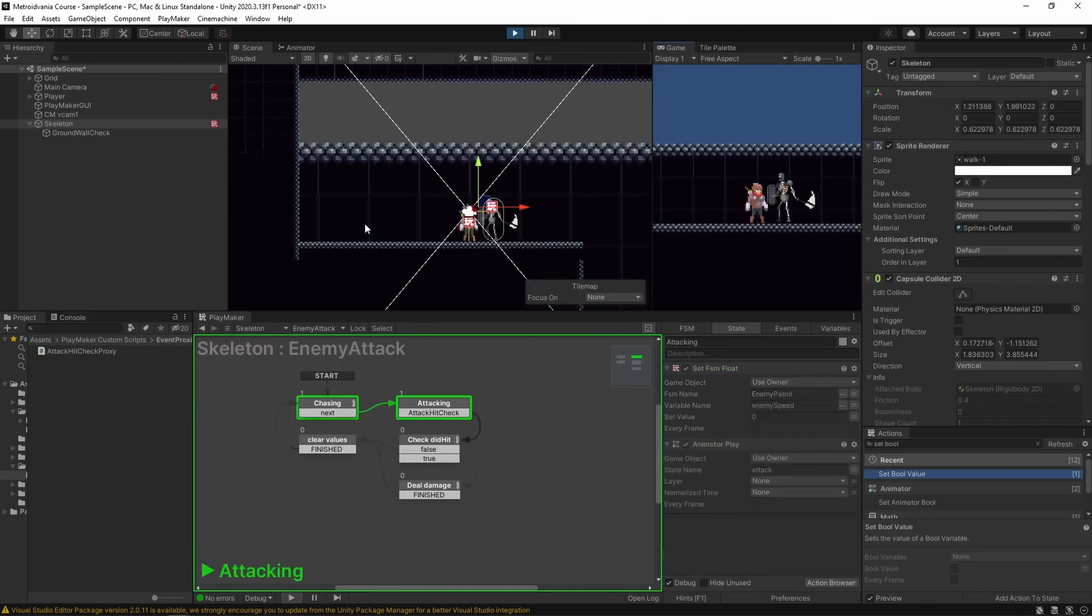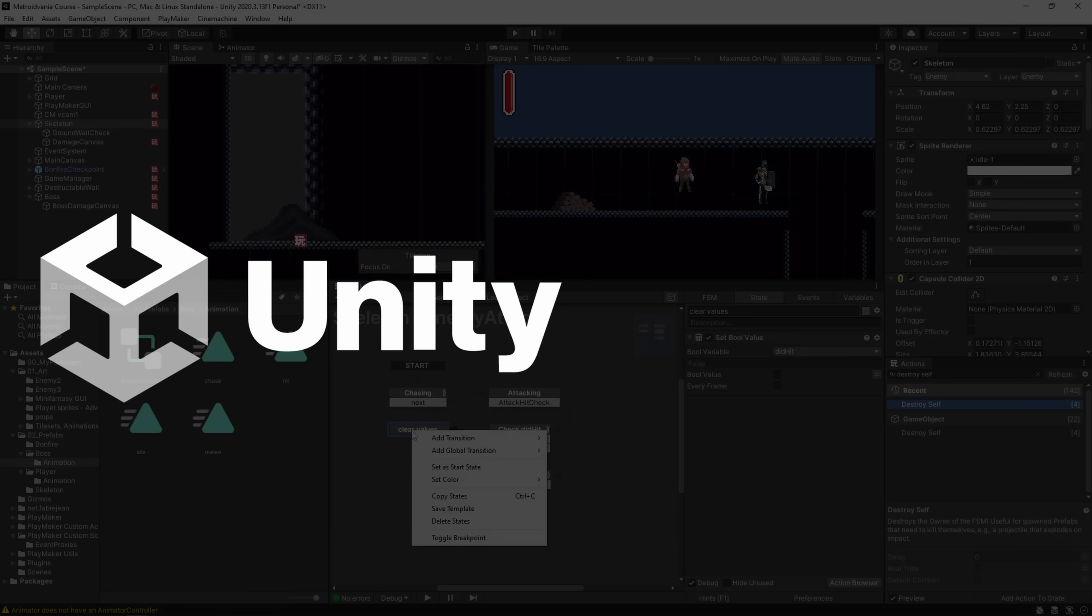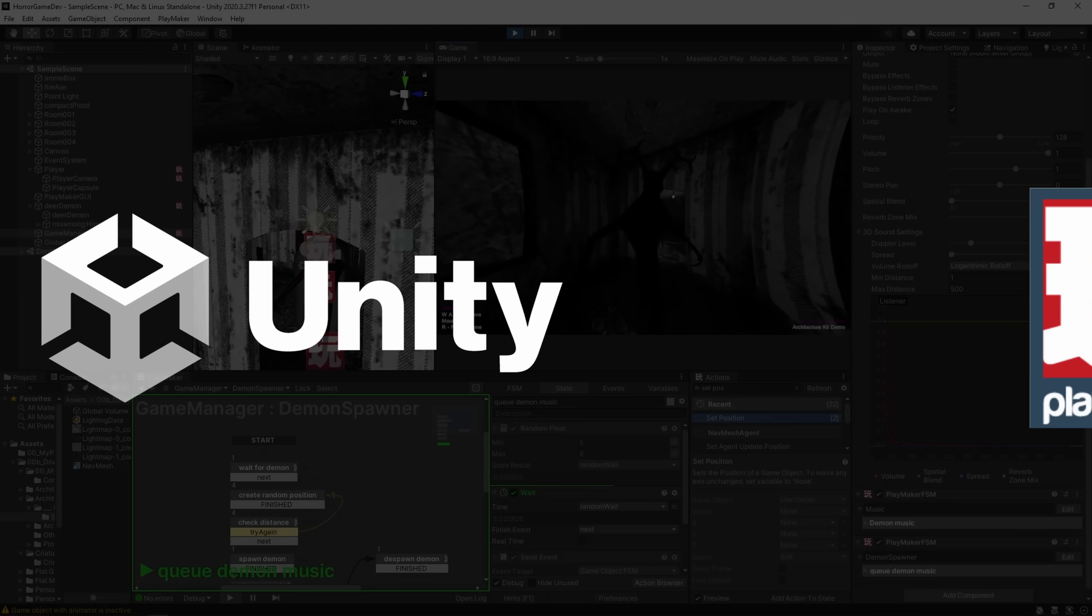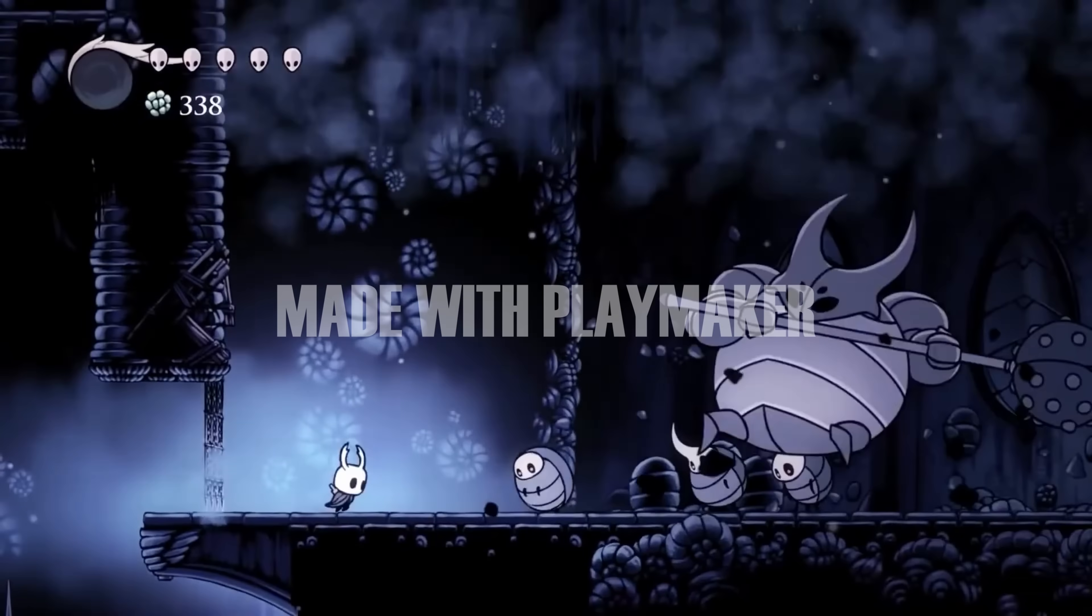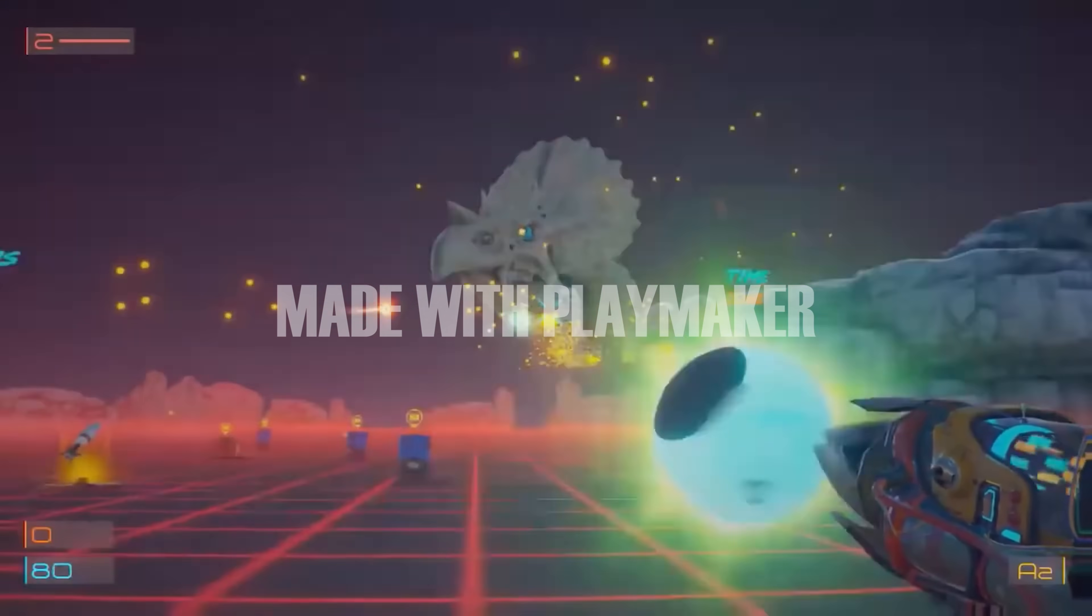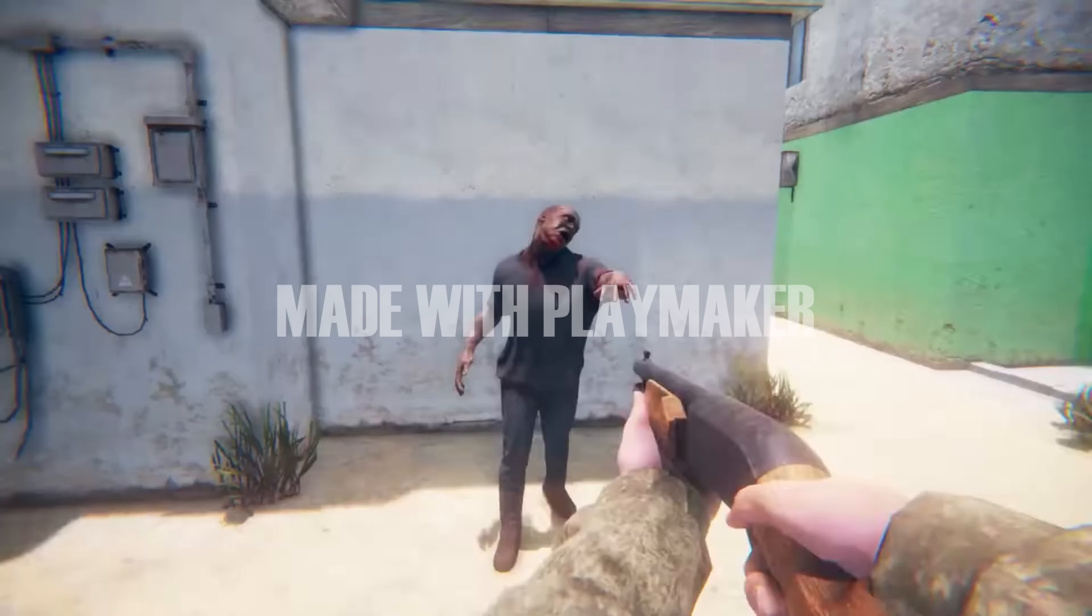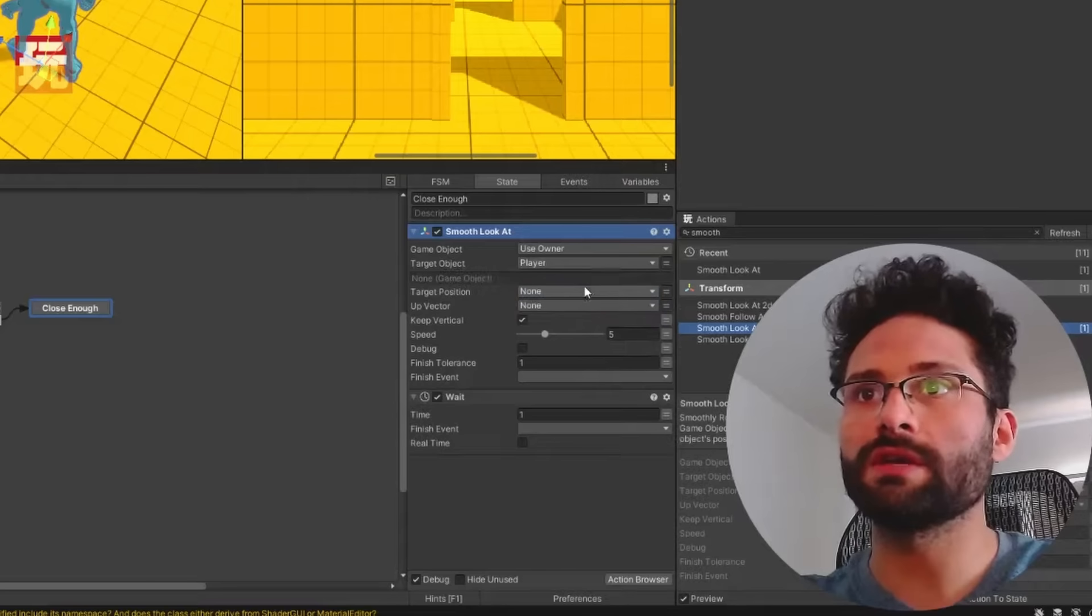Be guided step by step to make your own games using Unity and the most powerful visual programming tool for Unity, Playmaker, which allows you all the complexity and power of writing code without ever having to write a single line.